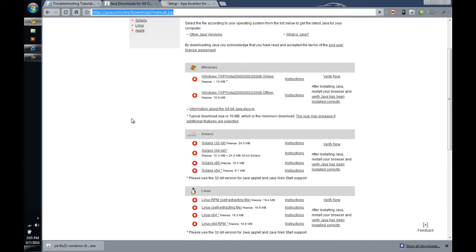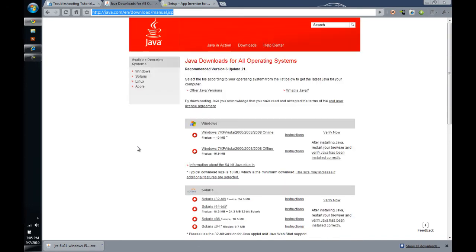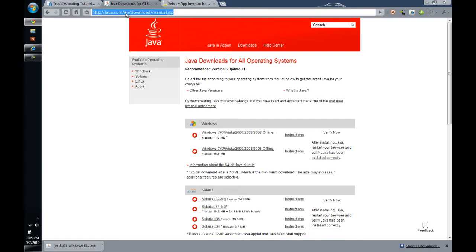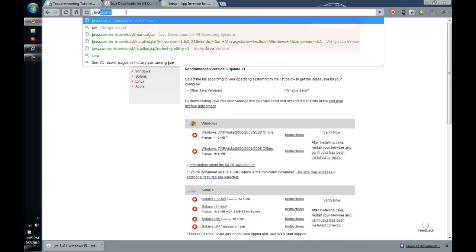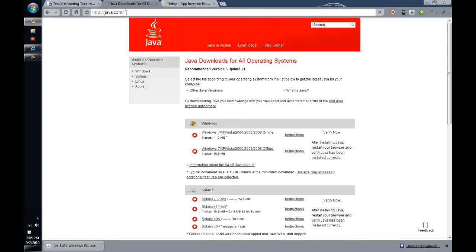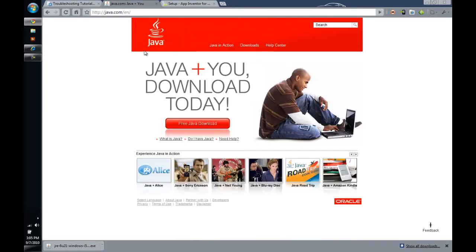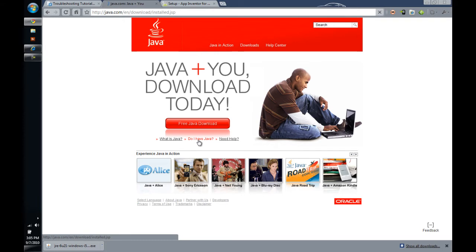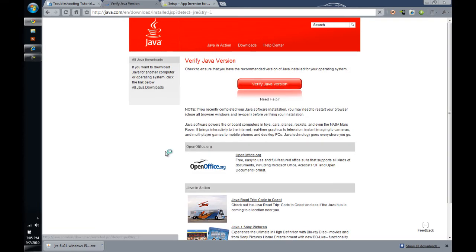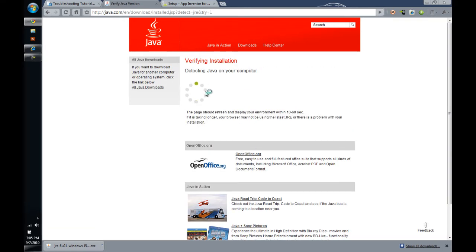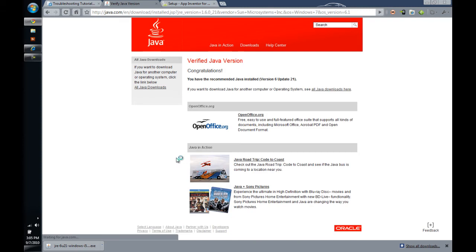So, at that point, we would want to go back to Java.com and test and see if Java is installed as far as the Java test routine would say. So, we click over do I have Java, verify the Java version and then it is going to crank through and detect if you have Java at that point.